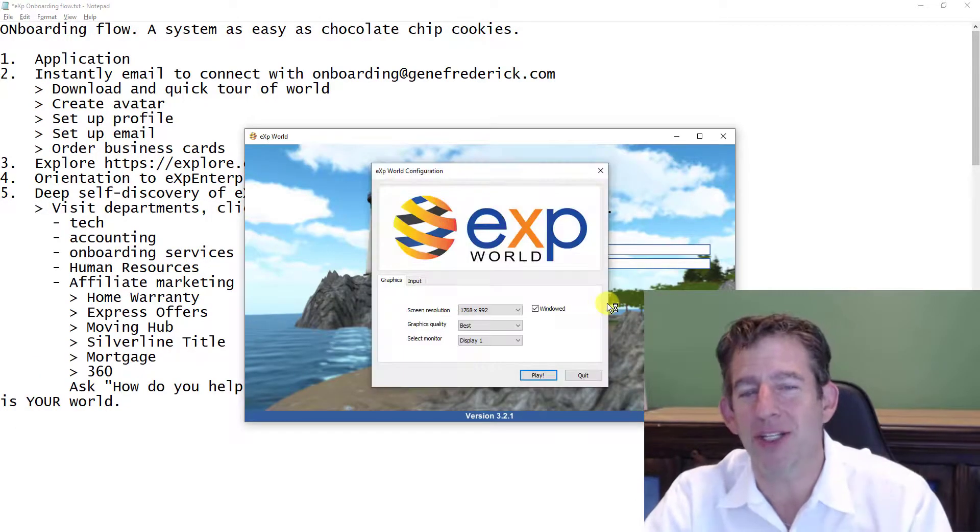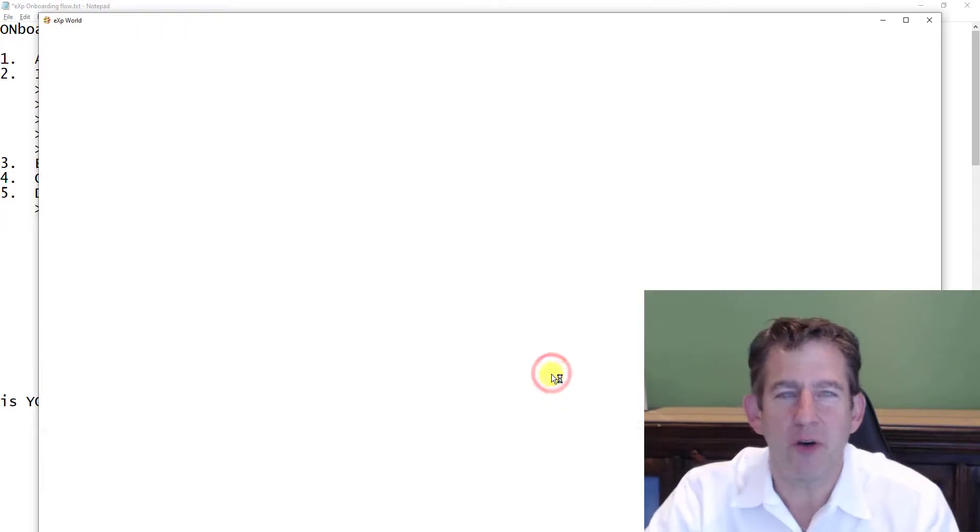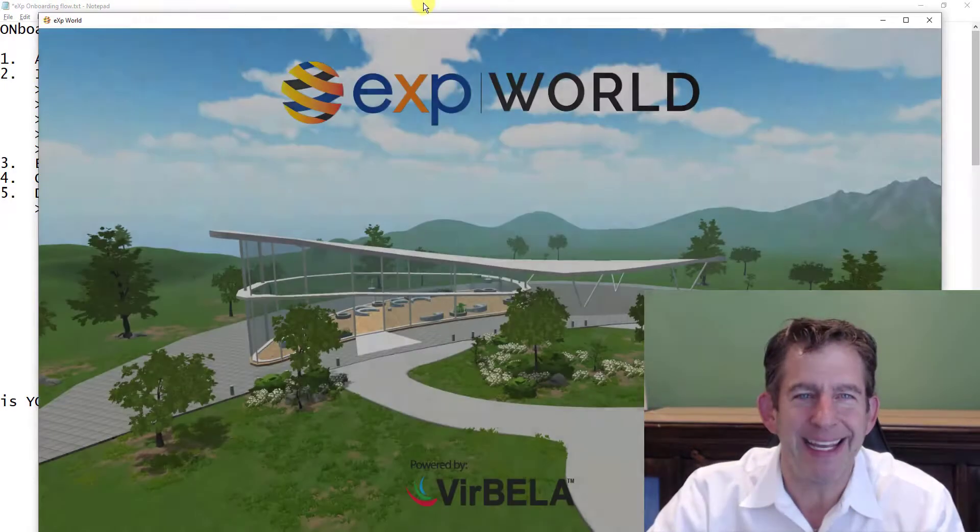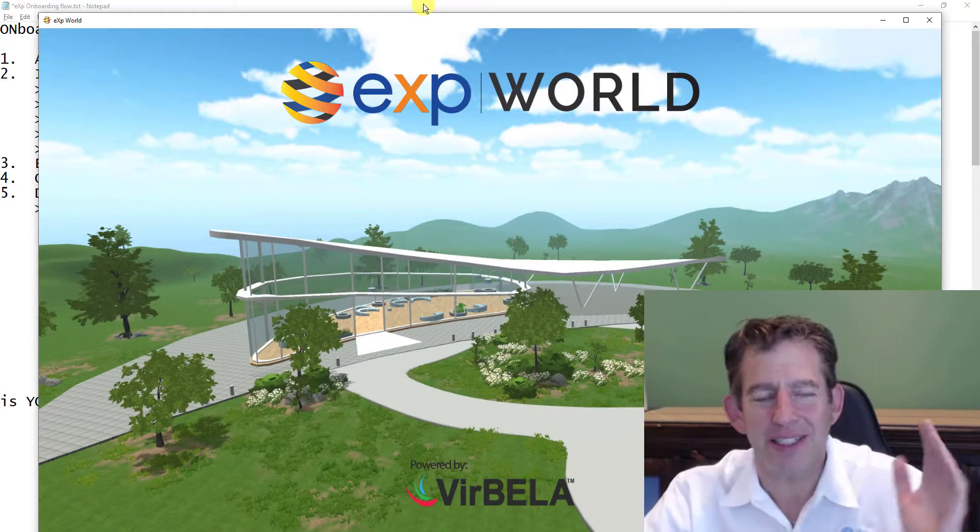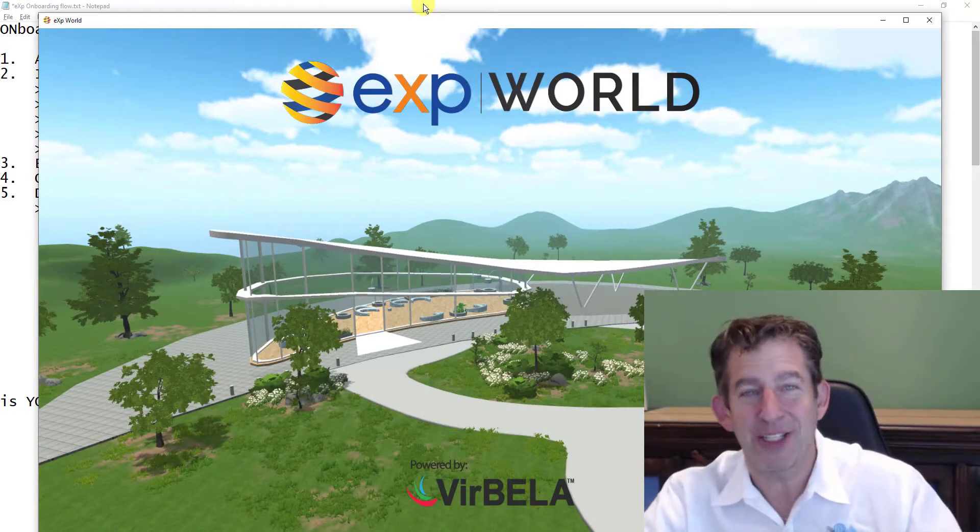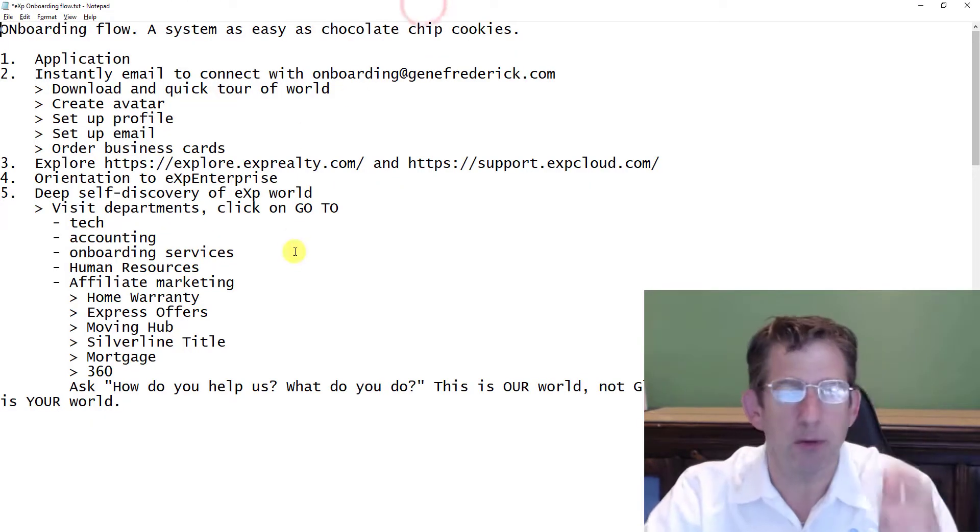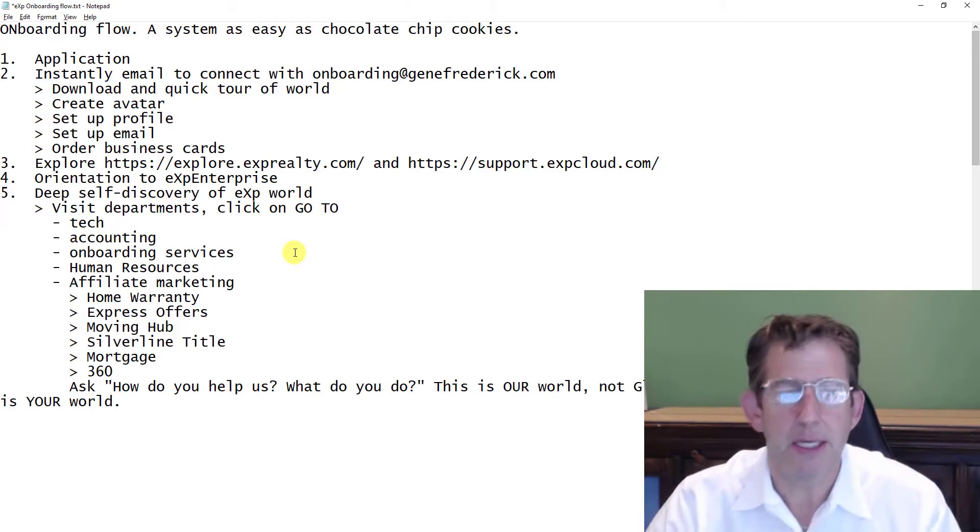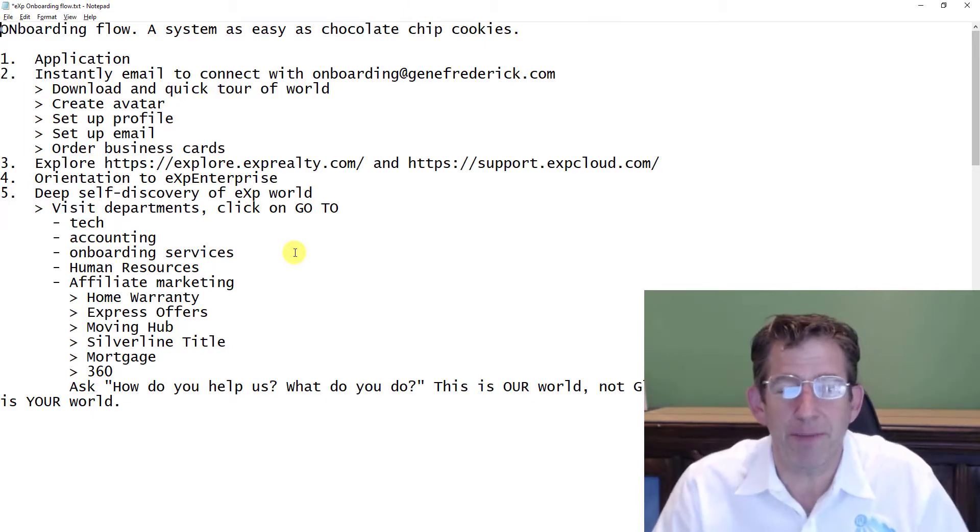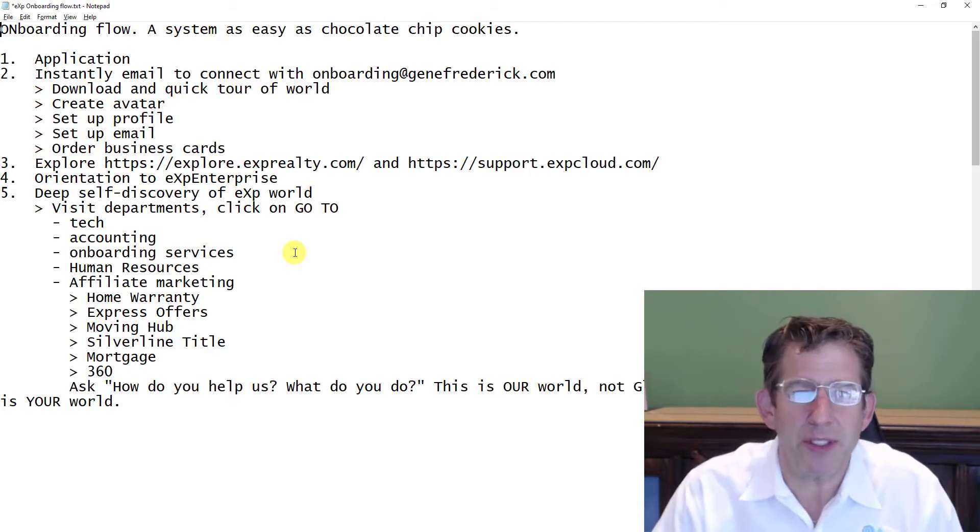But I want to launch the world with you and show you what it's like, because this is your company. So let's go check it out. I want to encourage you to visit all the departments: go to tech, go to accounting, go to onboarding, go to affiliate marketing, go to human resources.